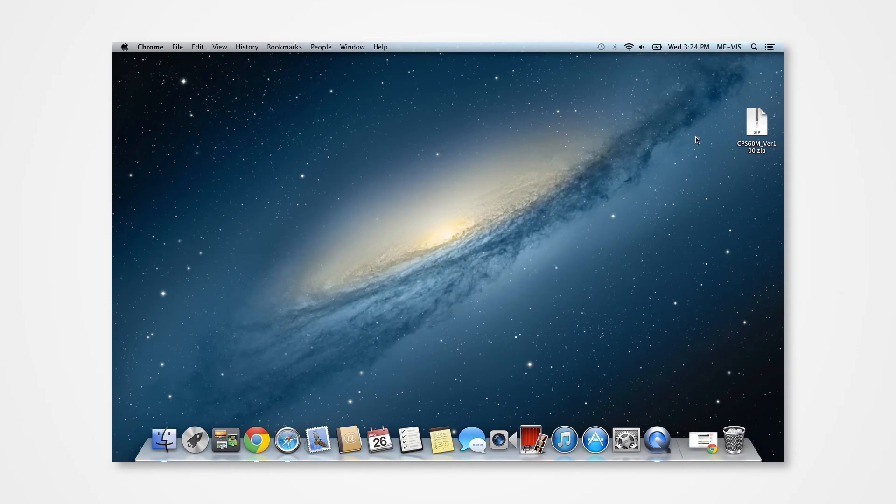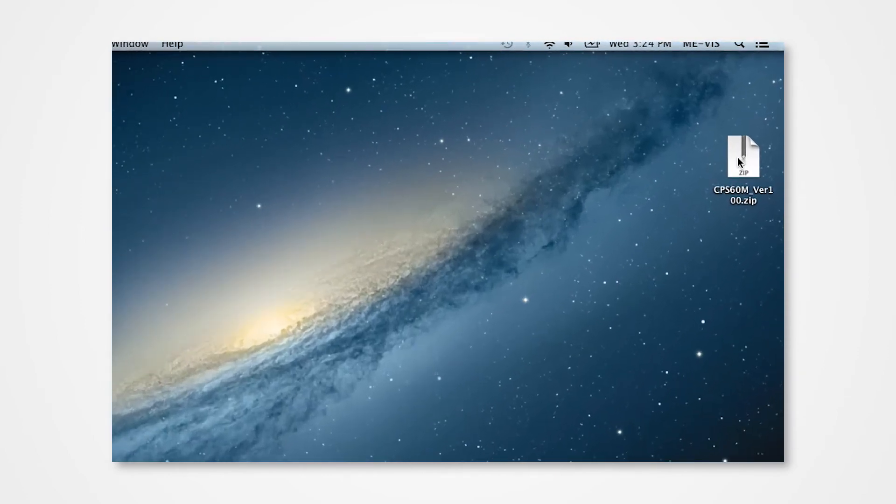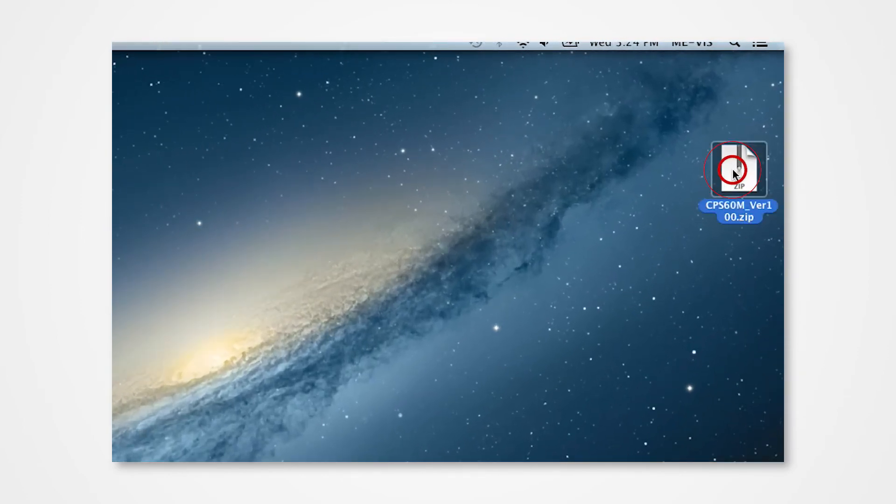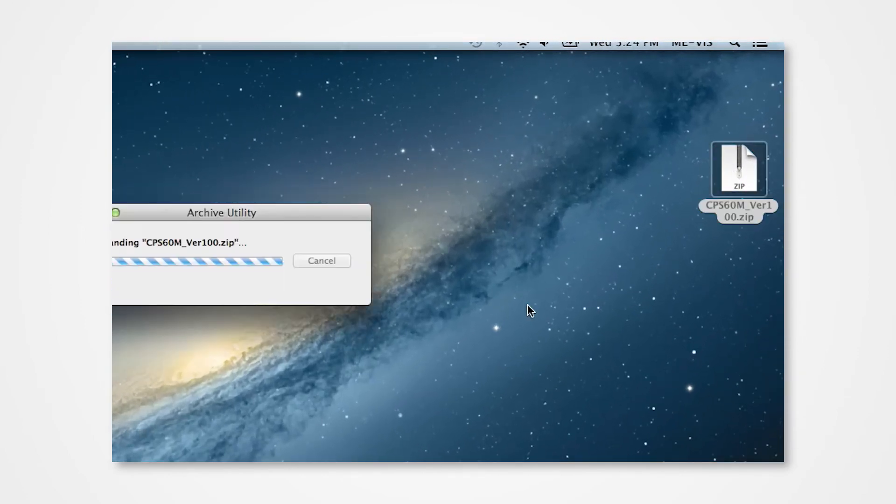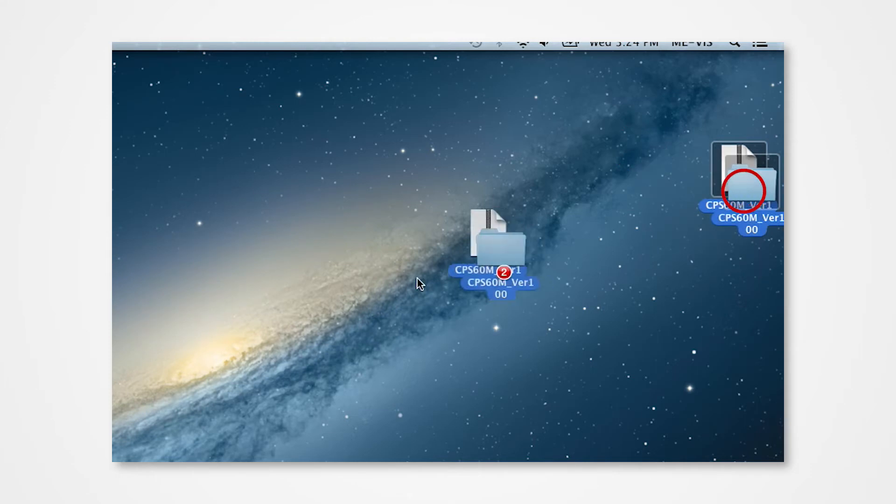Navigate into your desktop and locate the folder. Double click on the zip folder to extract the folder to the desktop.